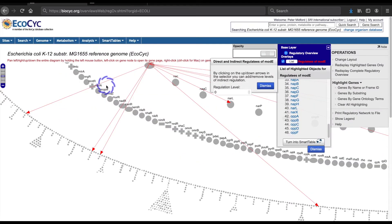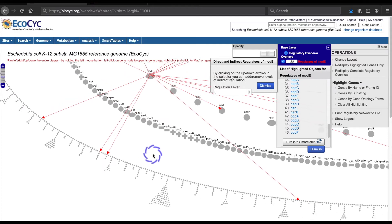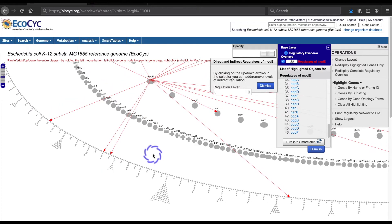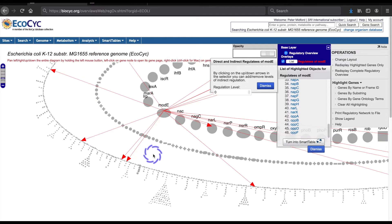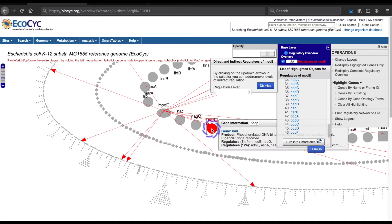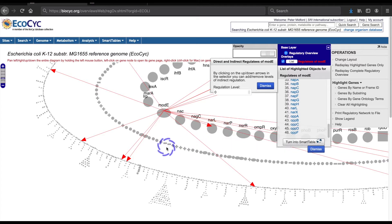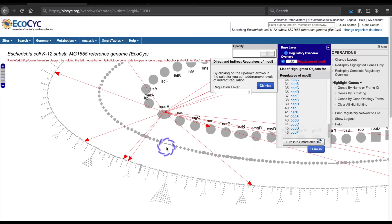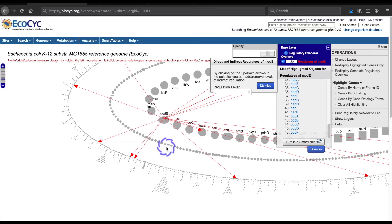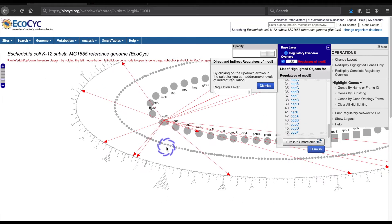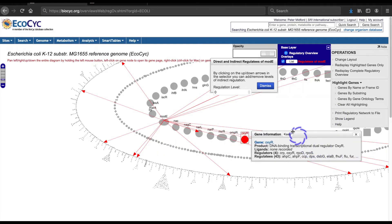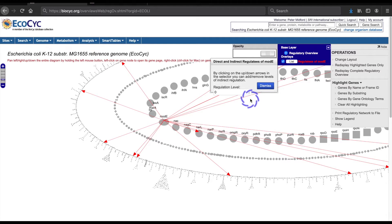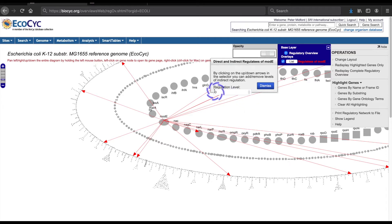So far, we have focused on the genes directly regulated by modE. But because modE also regulates the regulatory gene NARL, there are indirect regulatees of modE as well. I can add layers of indirectly regulated genes with the direct and indirect regulatees control, which has a widget for specifying the depth of layers.